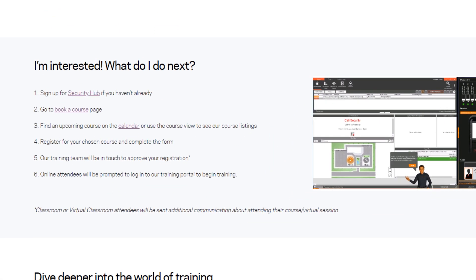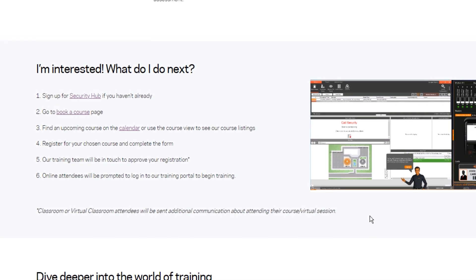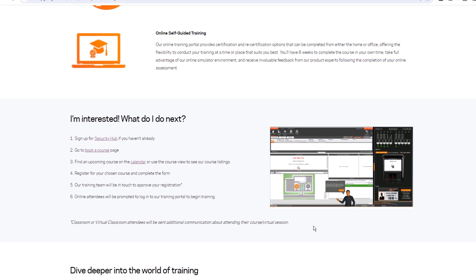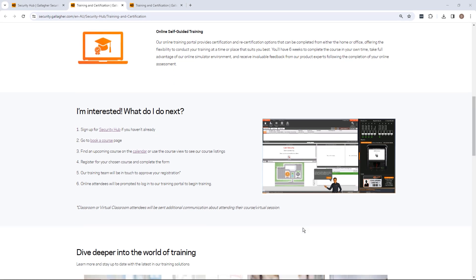Approved registrations for virtual classroom and classroom courses will be accompanied by an Outlook calendar invitation sent to each attendee, advising of course details and next steps.